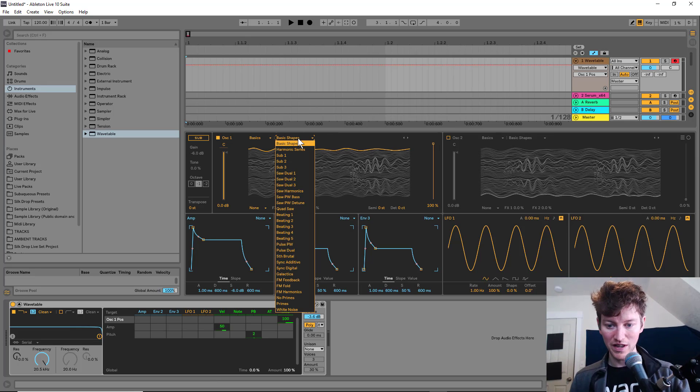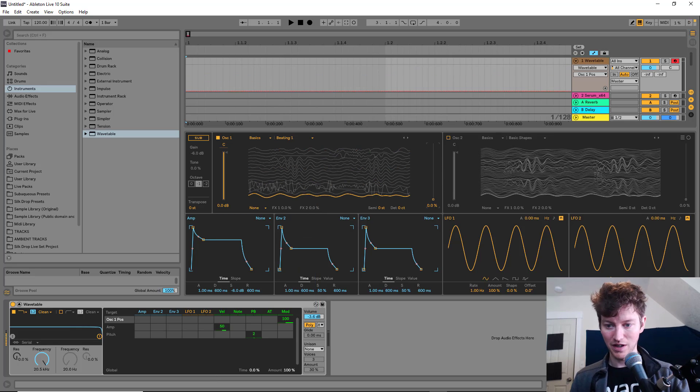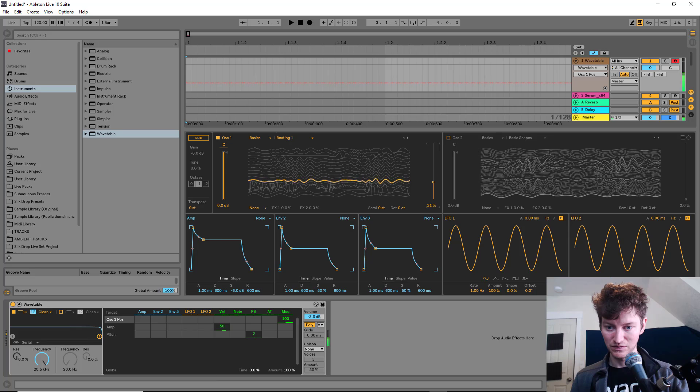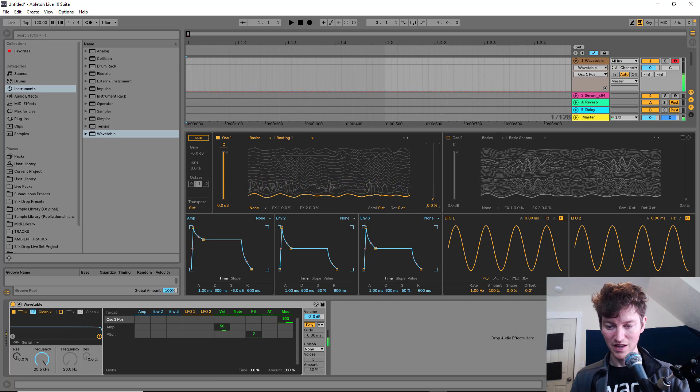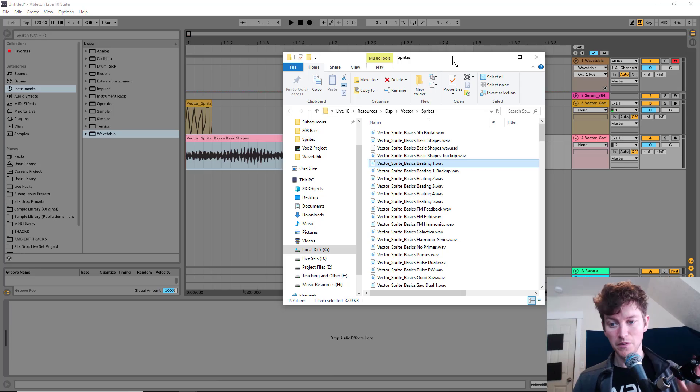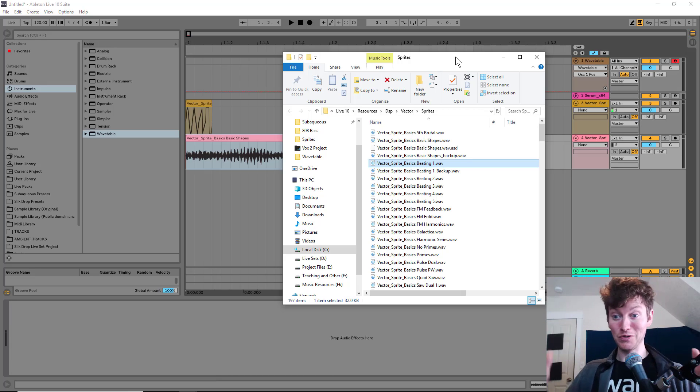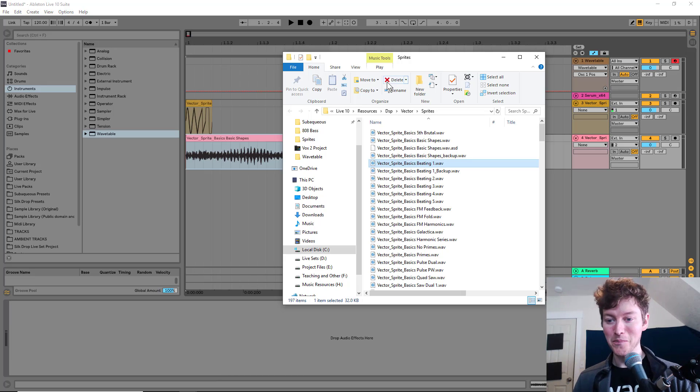Same thing with, if we go to basic shapes beating one, that is a totally different sound as well. It's my own custom wavetable, and I'll show you how to do that. The basics of this is pretty easy. It's nothing too crazy.